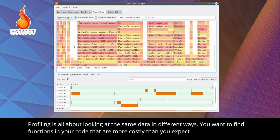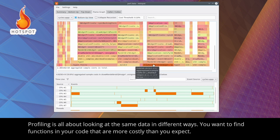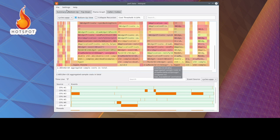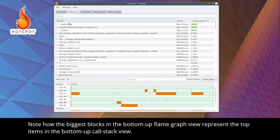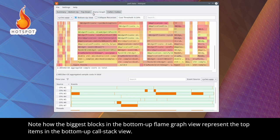Profiling is all about looking at the same data in different ways. You want to find functions in your code that are more costly than you expect. Note how the biggest blocks in the bottom-up flame graph view represent the top items in the bottom-up call stack view.